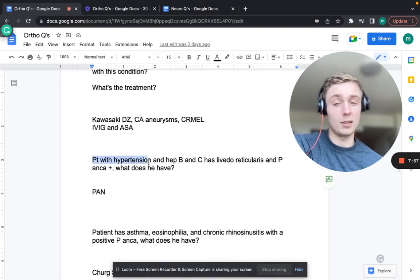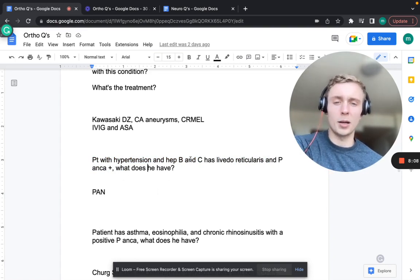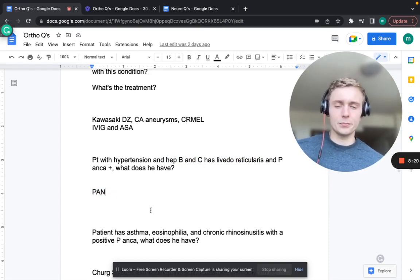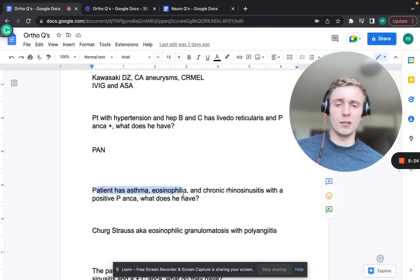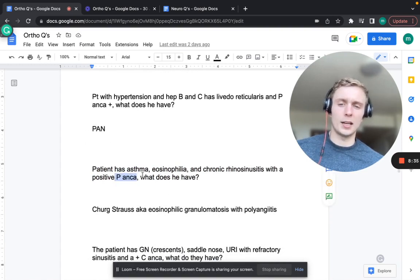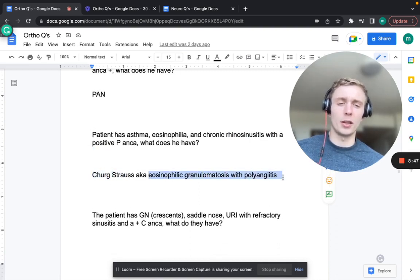A patient with hypertension, hepatitis B and C, livedo reticularis, and P-ANCA positivity - that's polyarteritis nodosa (PAN). Remember the hepatitis B and C association with PAN. Next, a patient with asthma, eosinophilia, chronic rhinosinusitis, and positive P-ANCA - that's Churg-Strauss, also known as eosinophilic granulomatosis with polyangiitis. P-ANCA is also positive in PAN.